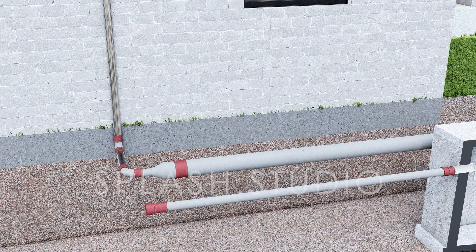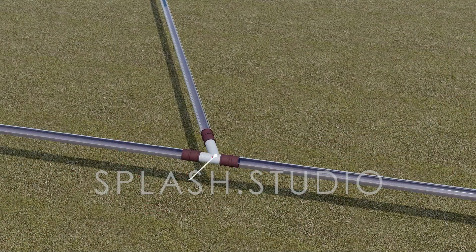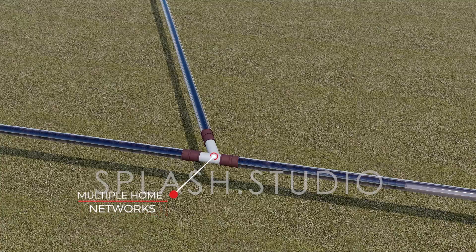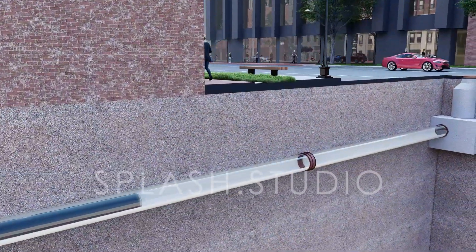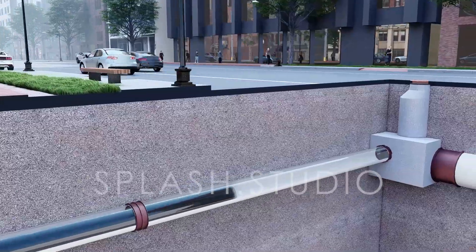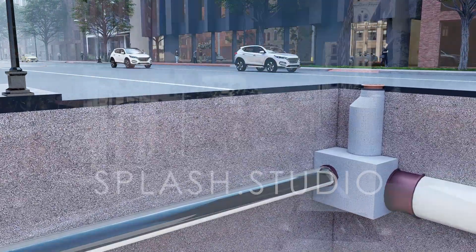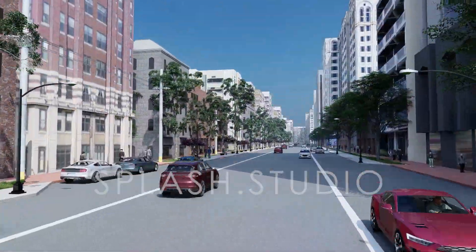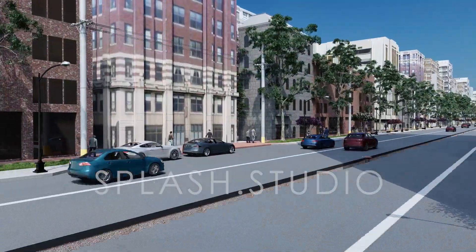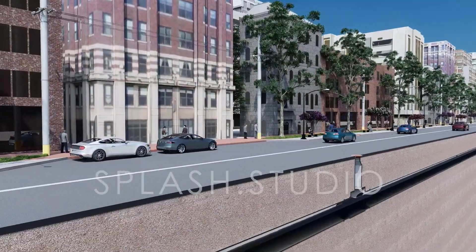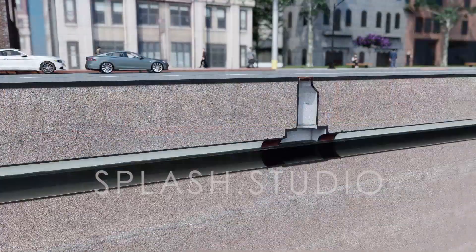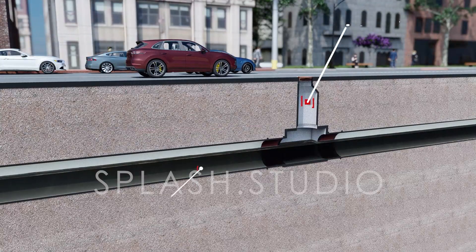A network of pipes will be made to connect the houses to the sewage network. Pipelines will be placed underneath the roads, which will connect them to the bigger pipes — the trunk sewers. For maintenance, several manholes will be included at regular intervals.